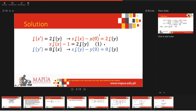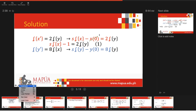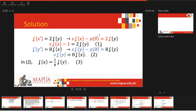For the second equation, originally y' = 8x, so the Laplace transform gives s·L{y} - y(0) = 8·L{x}. Substituting the initial condition y(0) = 0, we obtain s·L{y} = 8·L{x}. This is equation 2.